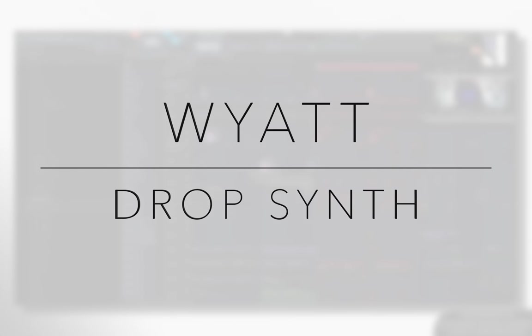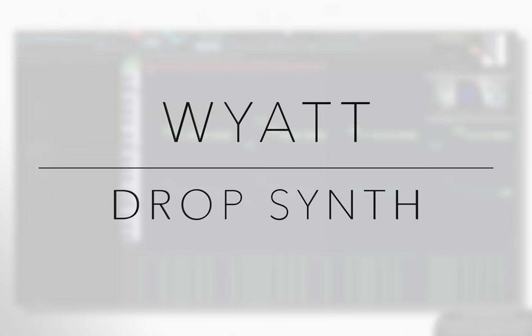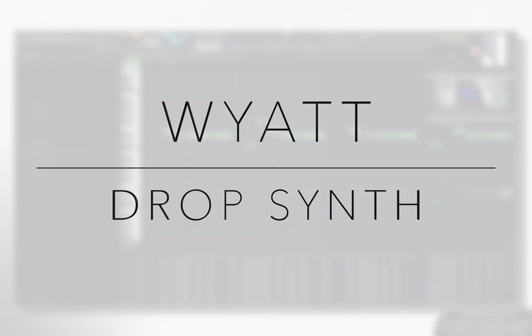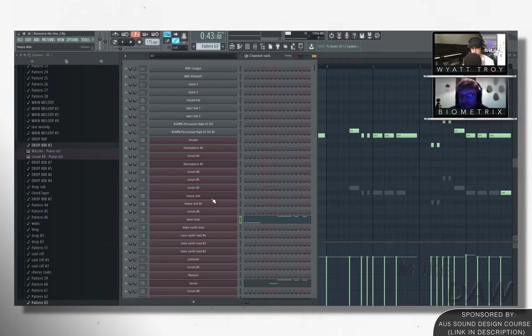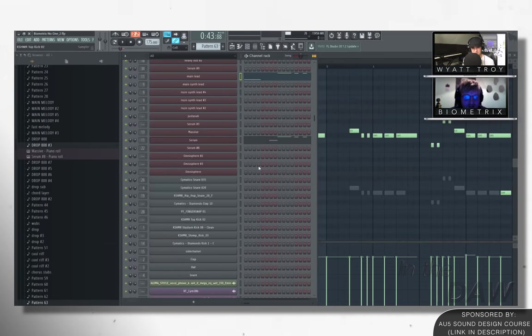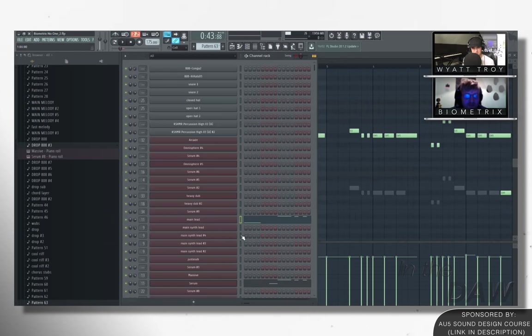That drop synth that you have going on, that lead that you got going on. So with that, how did you design it? That was pretty cool. Or, you know, it's a preset or what is it? To be honest with you, it started as a preset. Which is fine. It's a double layered synth. So there's two sounds going on.